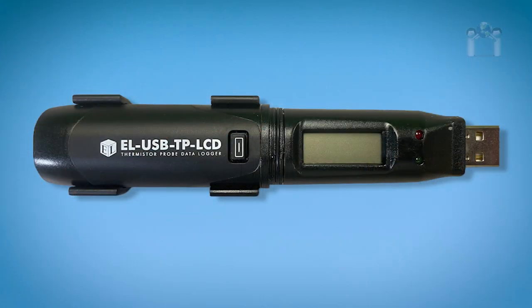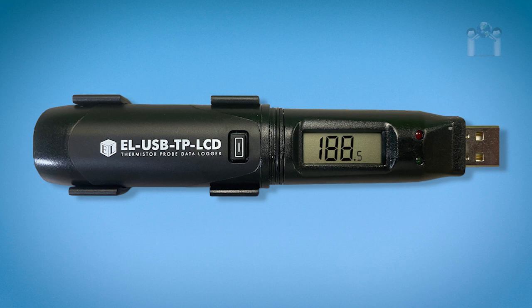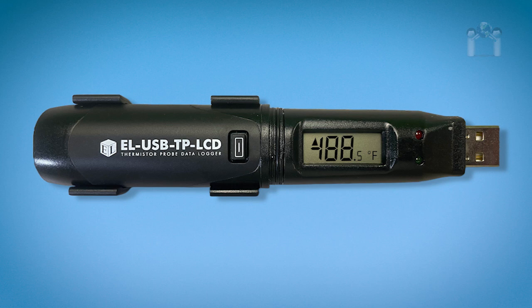You will want to check the LCD periodically for status, especially if the LED shows there was an alarm. First, let's examine the layout of the display. The two or three digits in the middle represents the current temperature reading. The negative symbol is to represent a value under zero. C or F represents the temperature scale. The up arrow represents the maximum log value. The down arrow represents the minimum log value.